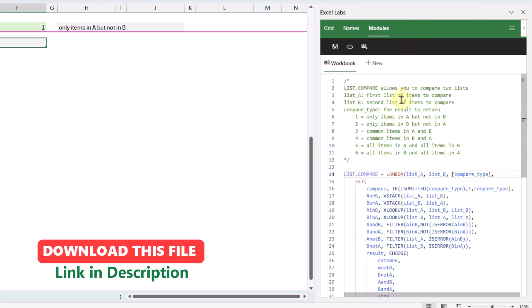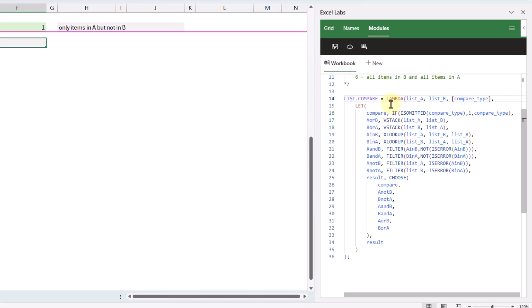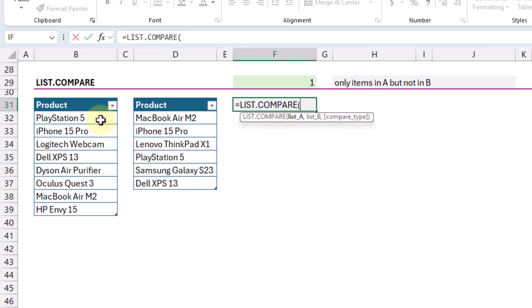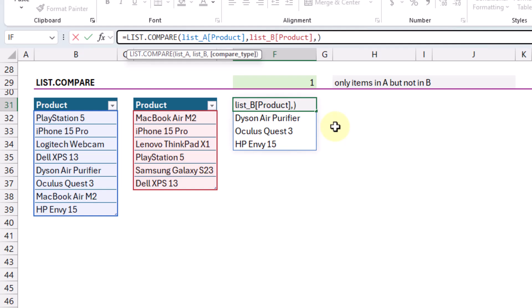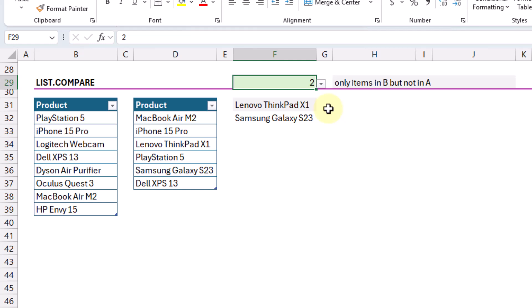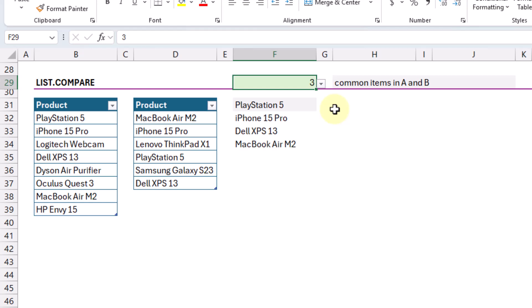I've already got my custom list.compare lambda formula defined in the Modules tab. Once saved, we can use it in our workbook. The list.compare function compares two lists, and by default returns only the items in the first list but not in the second list. It has an optional argument that allows us to return various different results — it can also return only the items in the second list but not the first, or the common items between lists A and B, as well as the common items between lists B and A.